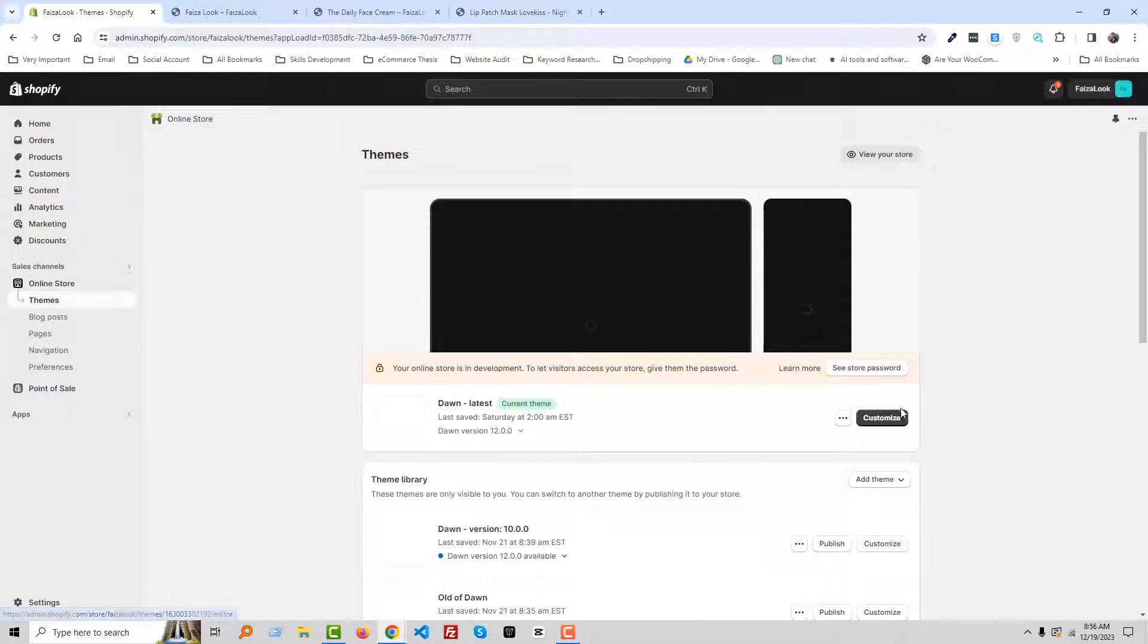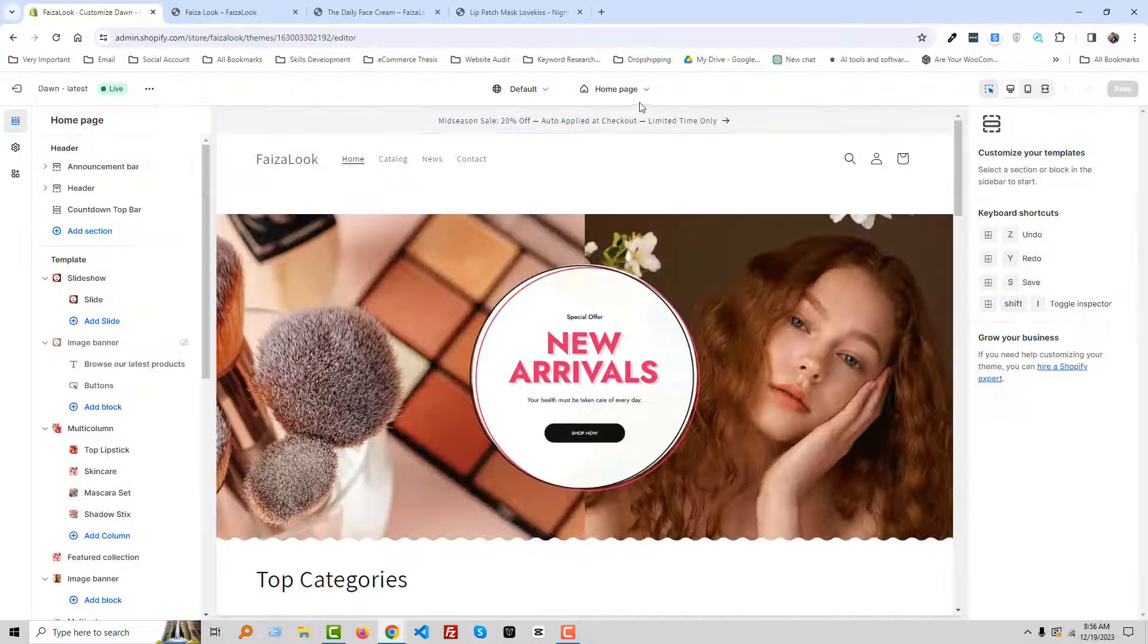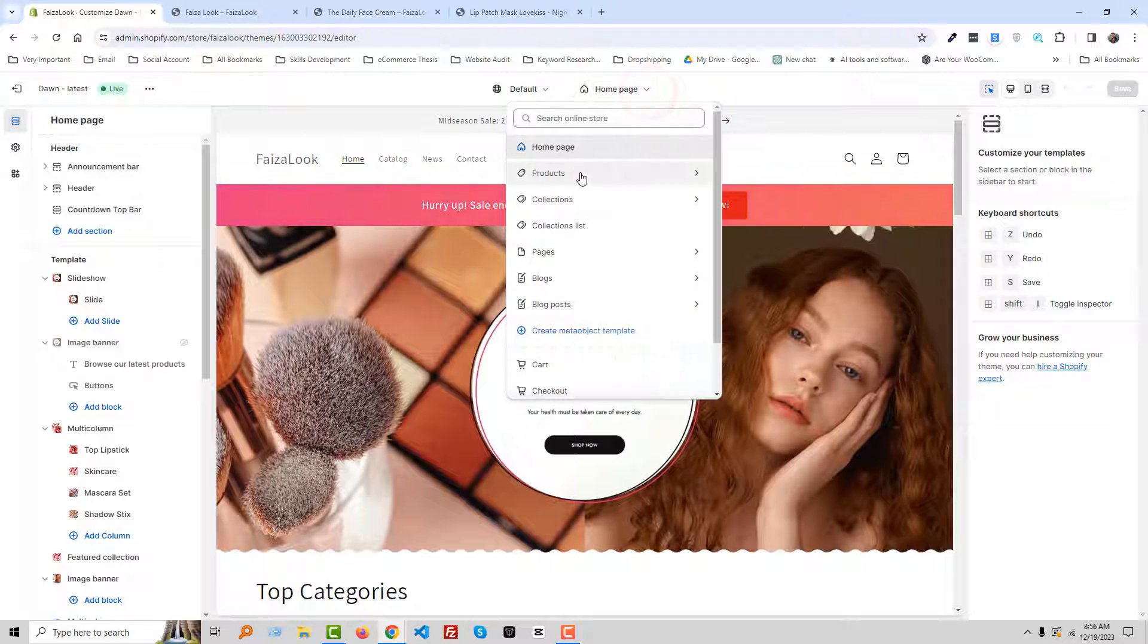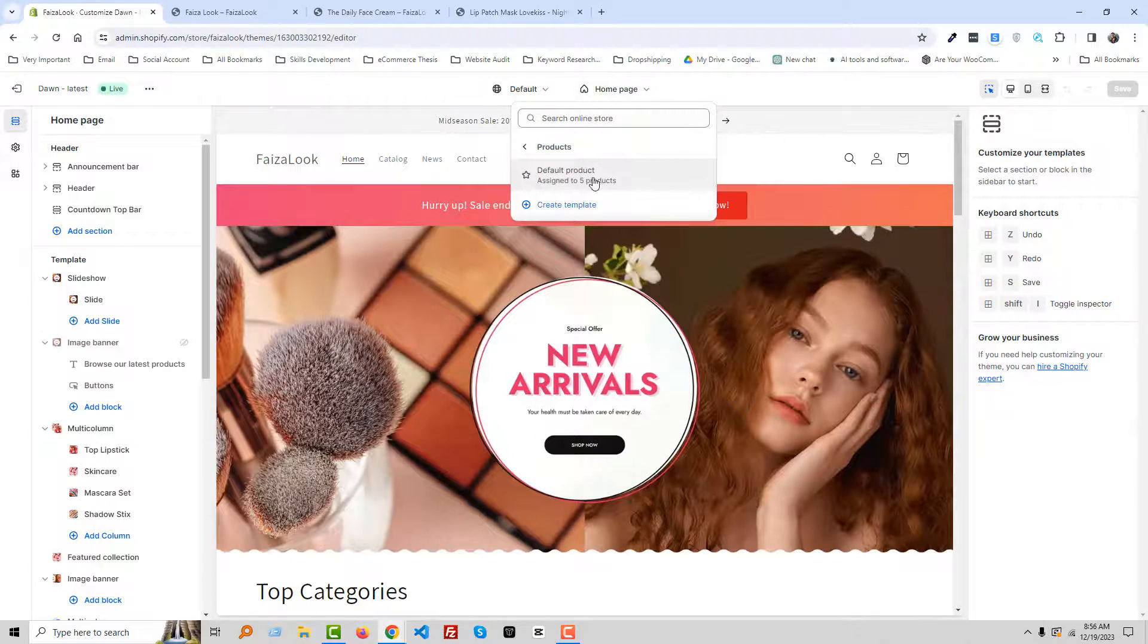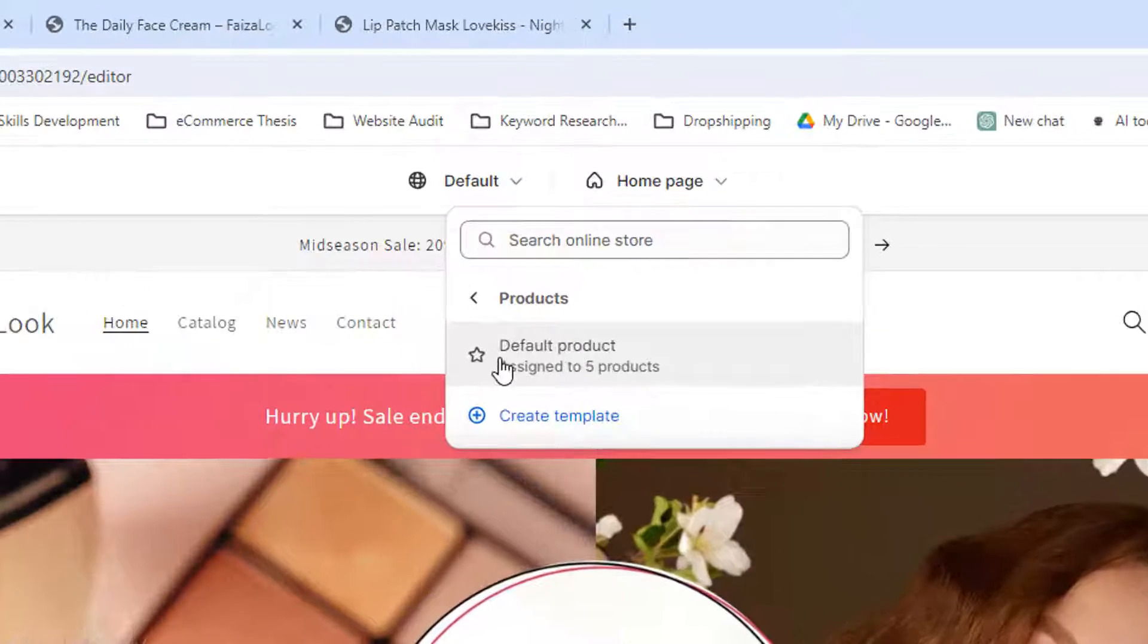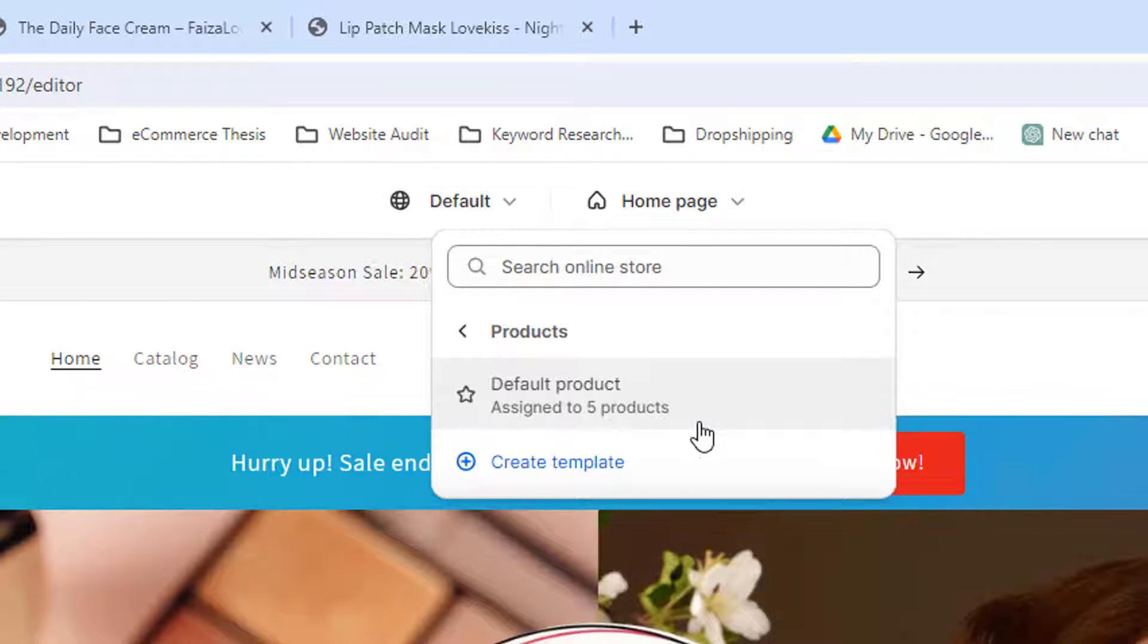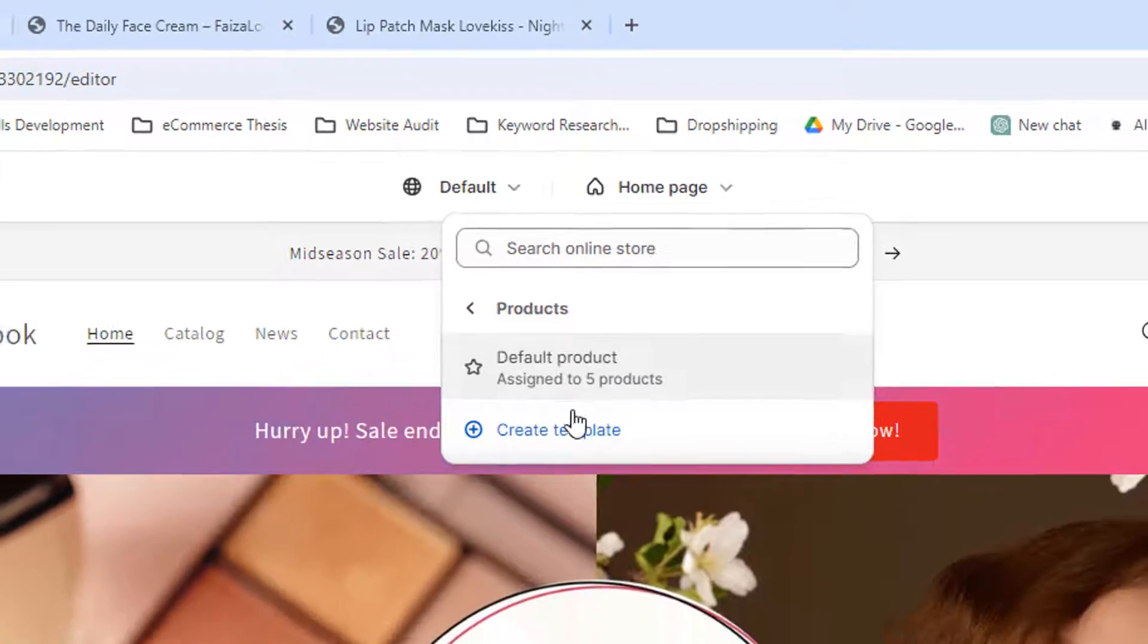Then click on the Customize, then click on this icon Product. And you can see that there is a default product. So we are going to change this product. To do this we are going to click on Create New Template.